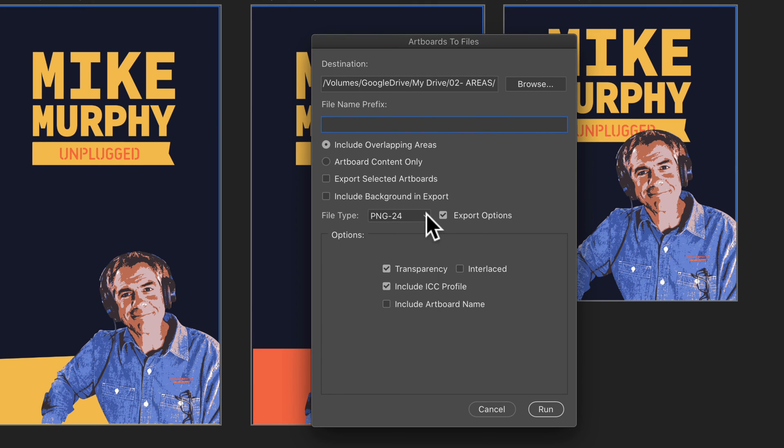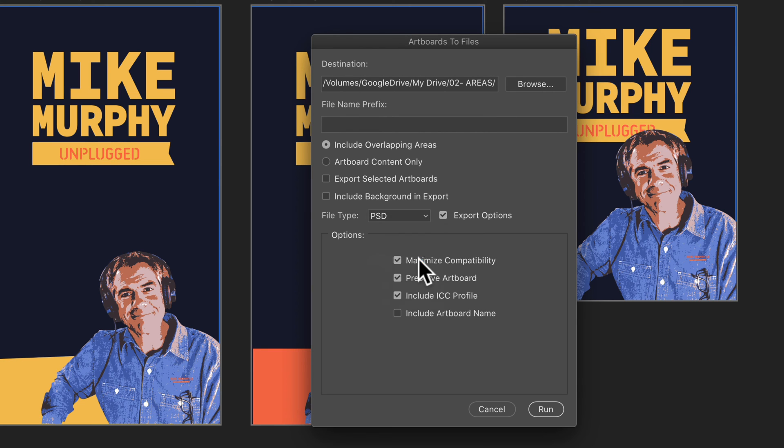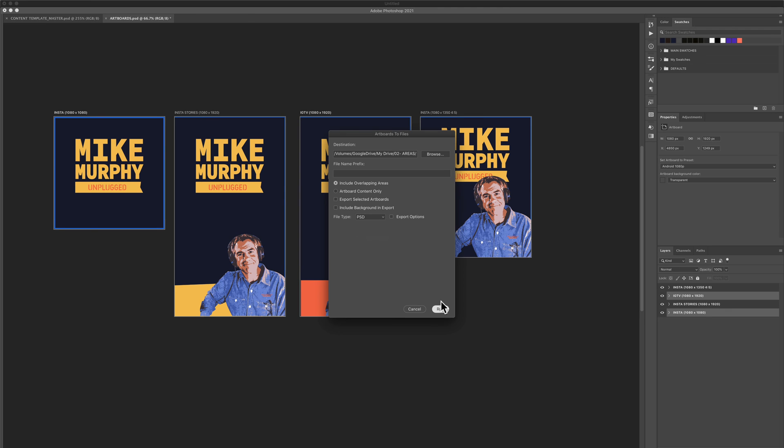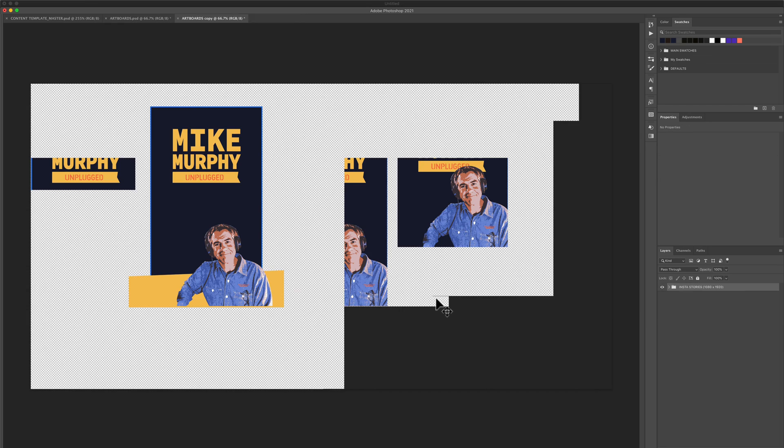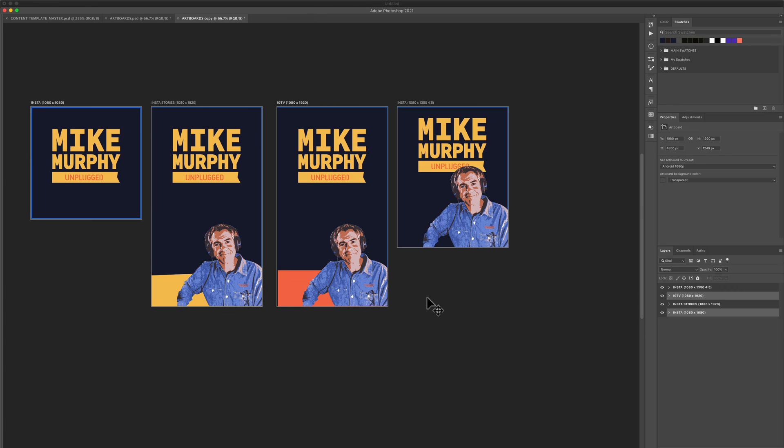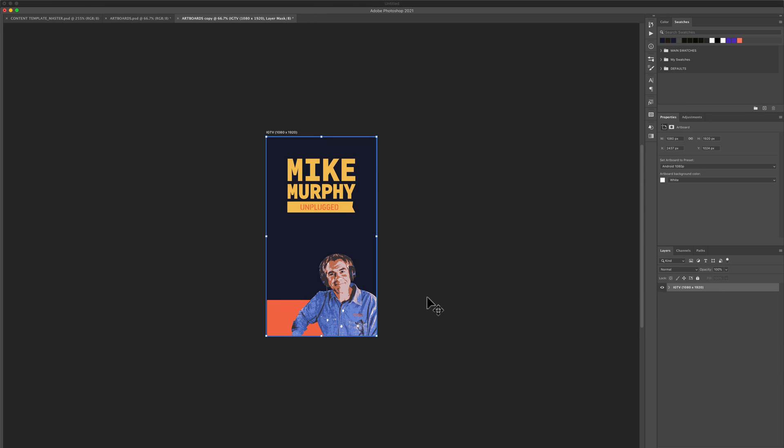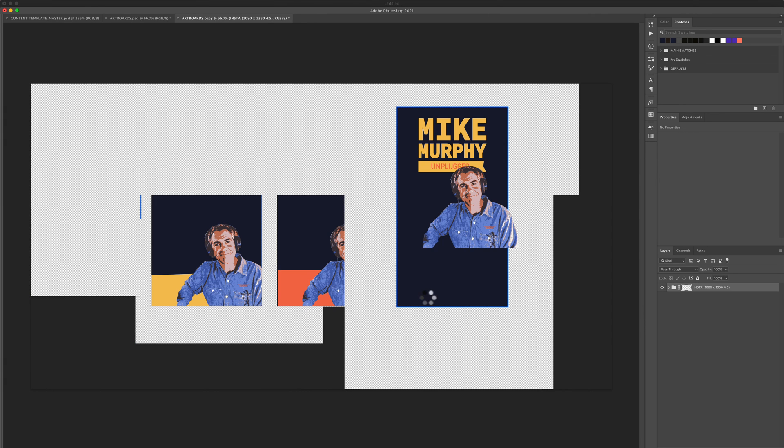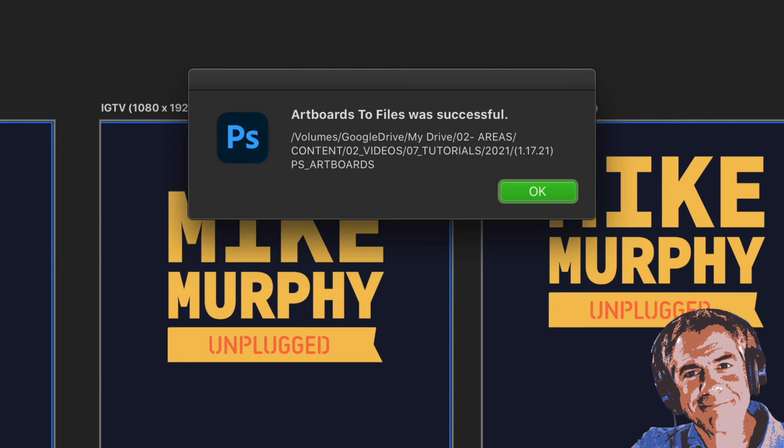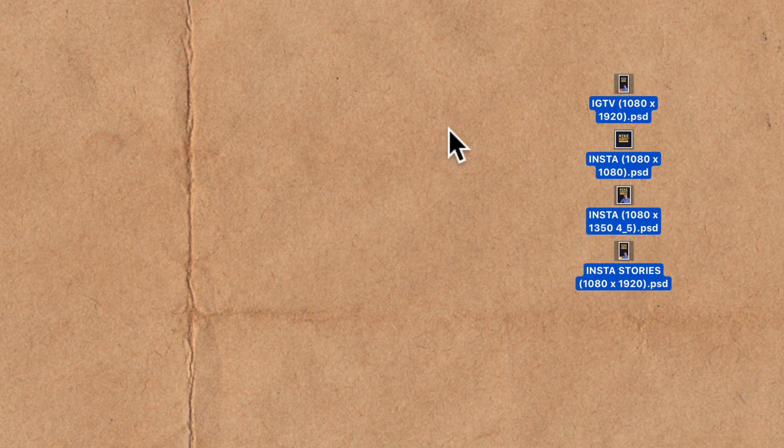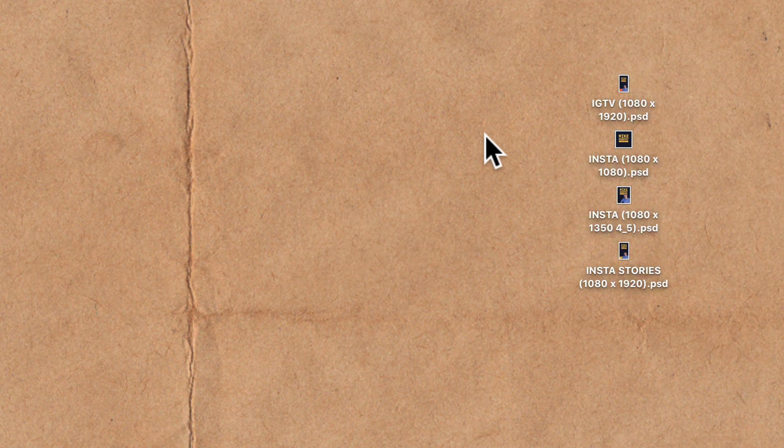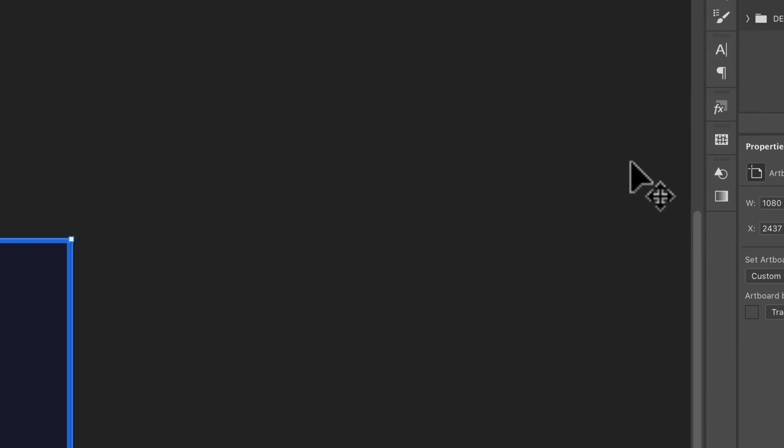Choose the file type. You have all these file types to choose from. Click run. Photoshop is going to export each one of the artboards as a PSD file because that's what I selected. I get this notice telling me that artboards to files was successful. And there we have it. Each artboard was exported as its own PSD file that I can open independently now in Photoshop.